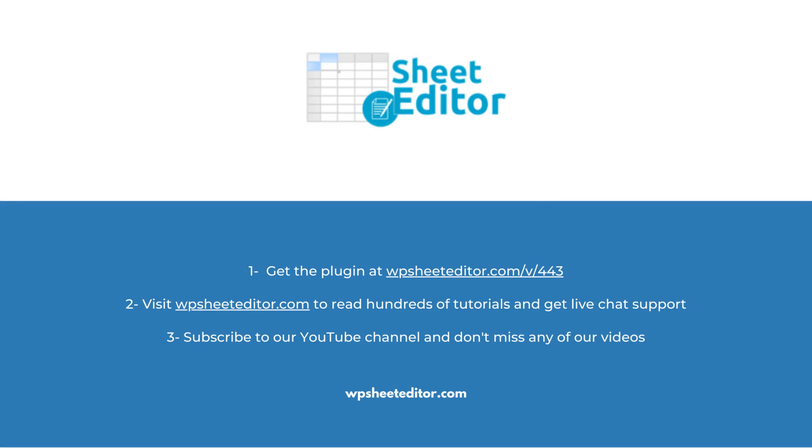Remember that you'll find the link to download this plugin in the video description, as well as the link to review our written guide. We have live chat support on our website in case you need extra help. Don't forget to subscribe to our YouTube channel for more video tutorials.